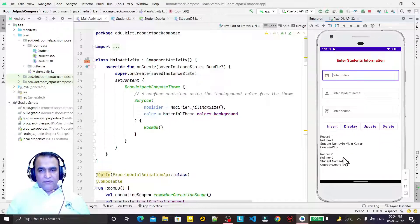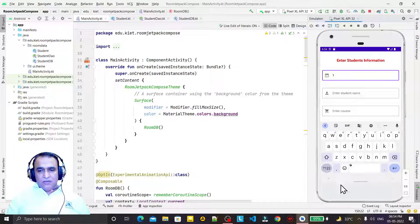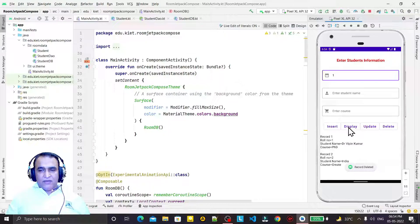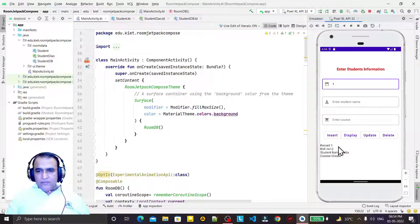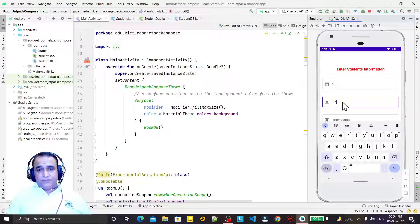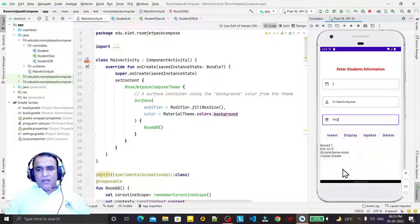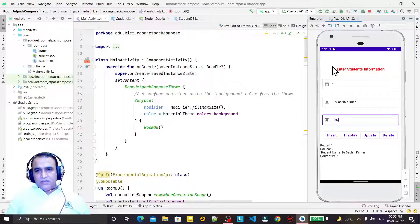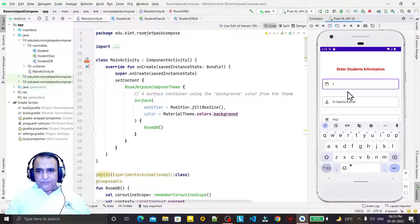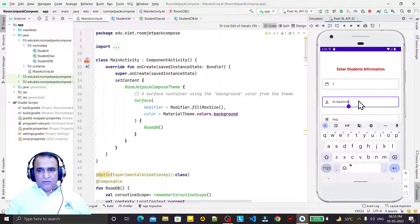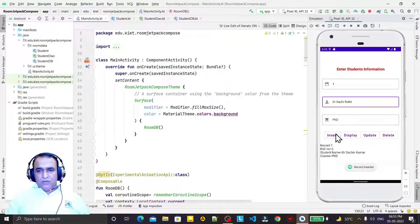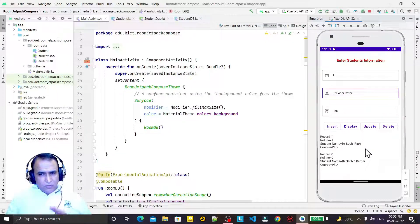As you have seen in the previous video, all operations are working. If I click on display, we have a display record. If I want to delete, I press the roll number, click delete, and the record is deleted. Similarly, I can update — suppose we have ID 2, I say student name Doctor Sachin Kumar, qualification PhD, click update and display, so the record has been updated. Everything is working fine.